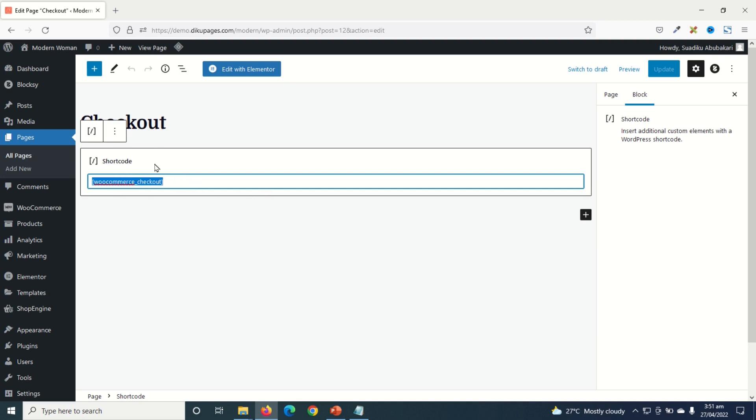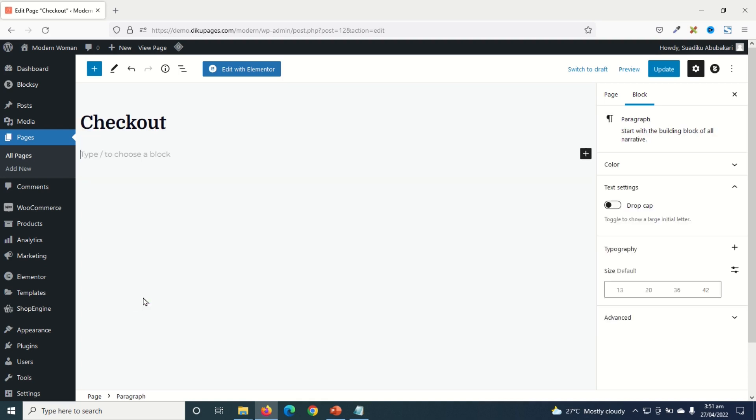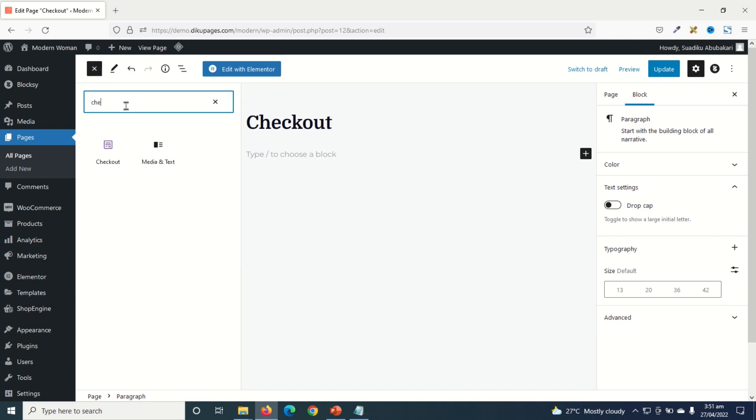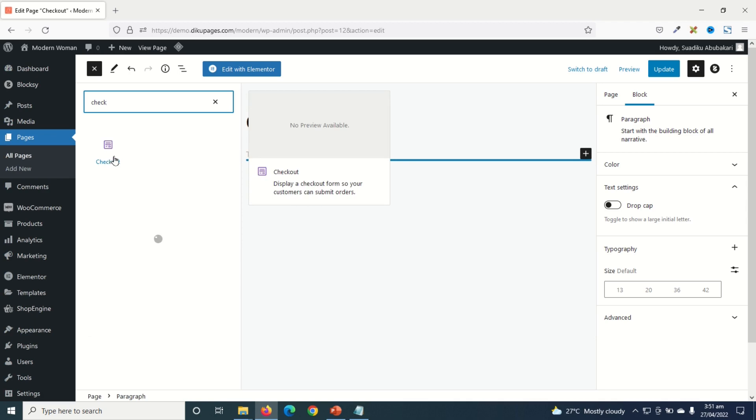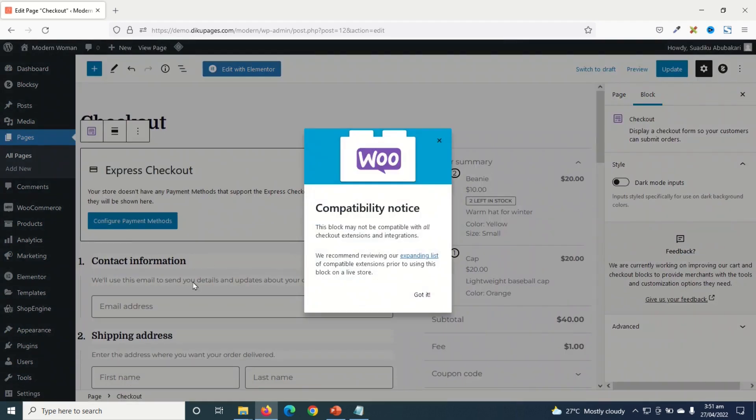So in here, we are going to go ahead and remove this particular shortcode. So I'll just go ahead and remove the entire block. So after selecting by clicking inside, I click on the three dots icon right here. Then I click on remove shortcode. Next, I go over to the plus icon right here. That is Blocks Inserter. Click on it. And I search for Checkout. This is the one I'm going to use. I just go ahead and click on it.